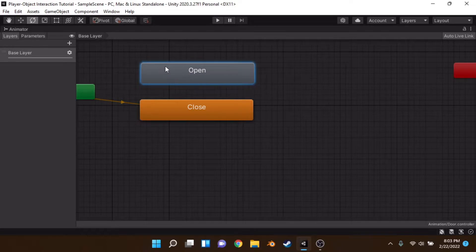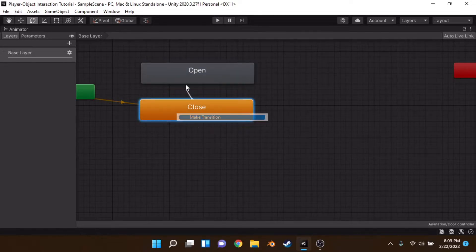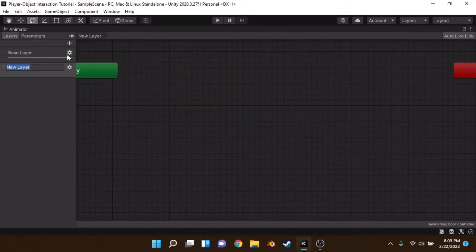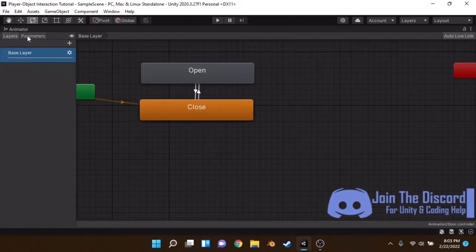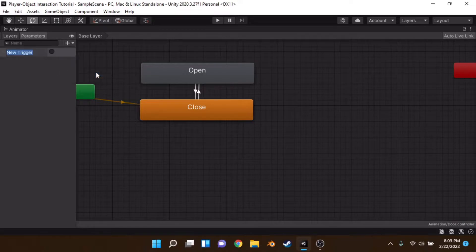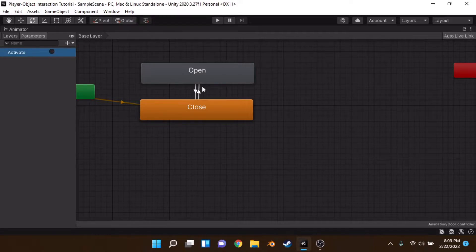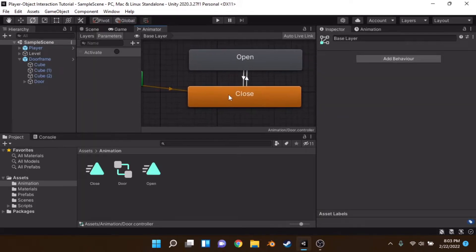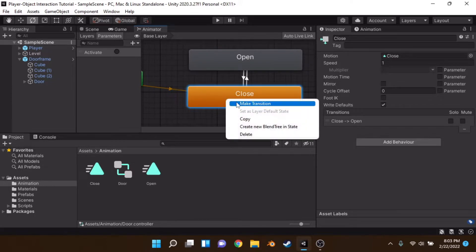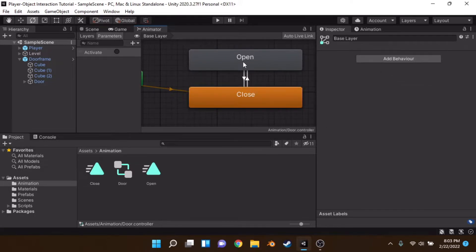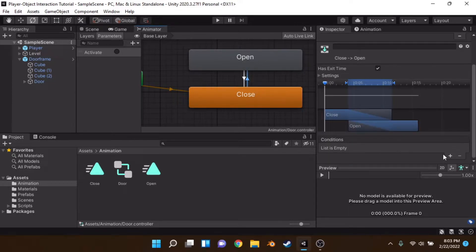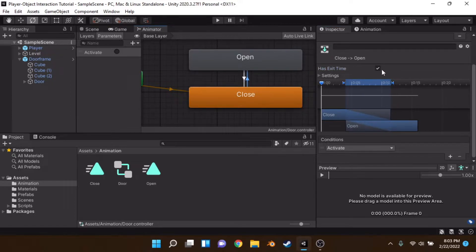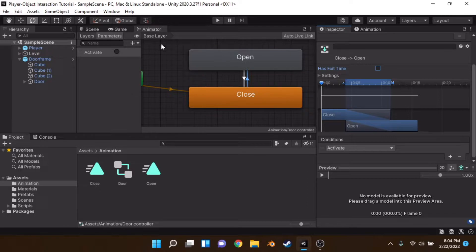Then in the animator we can create transitions between the two and then create a new layer. Go into parameters on the left hand side, create a trigger and we'll call this activate. Then inside these little arrows, by the way, you can make these arrows by right clicking and going to make transition, make one there and one back. And then if we go onto these arrows, we can add the condition activate. And let's turn has exit time off as we want to be able to open or close it during the animation.